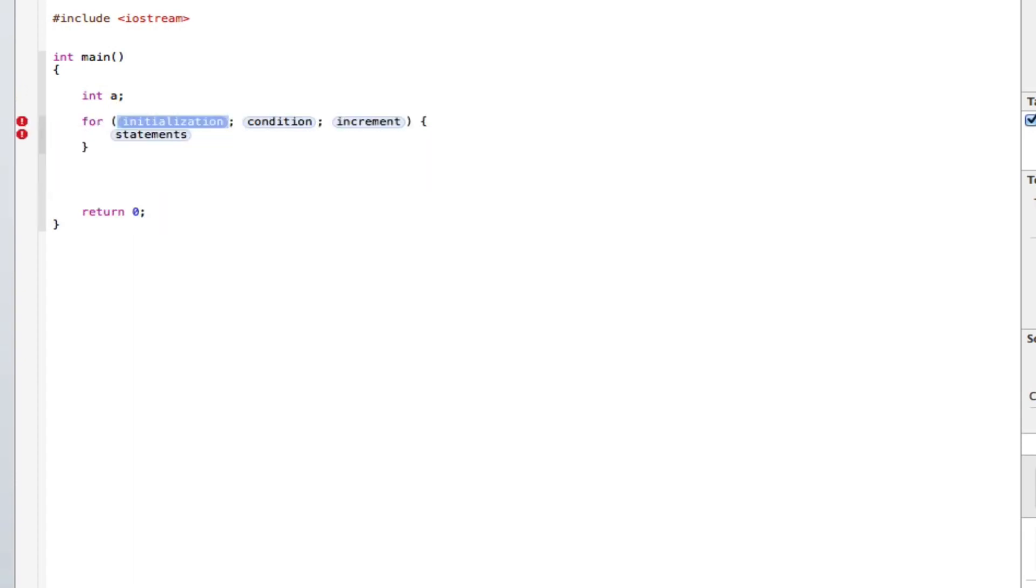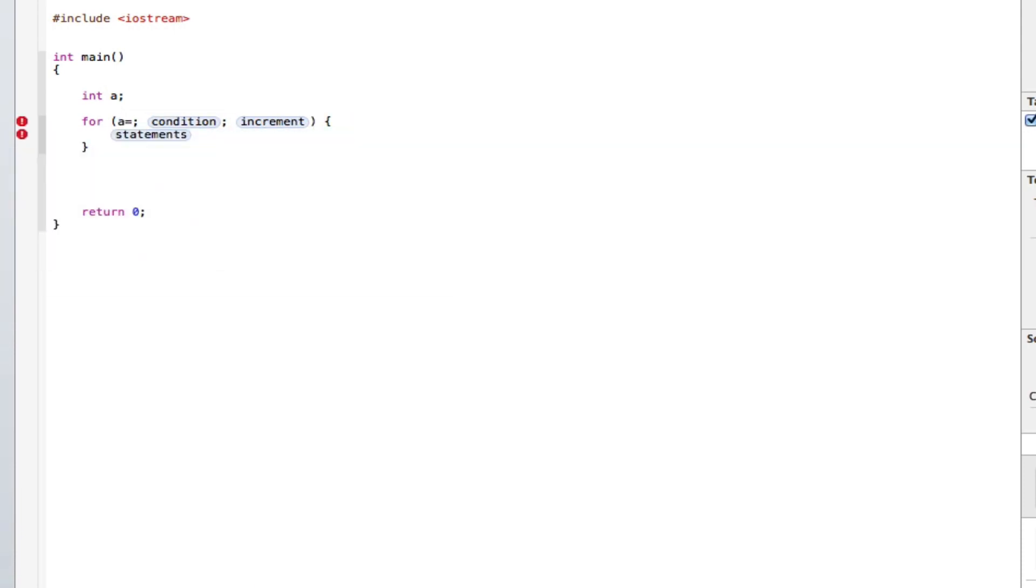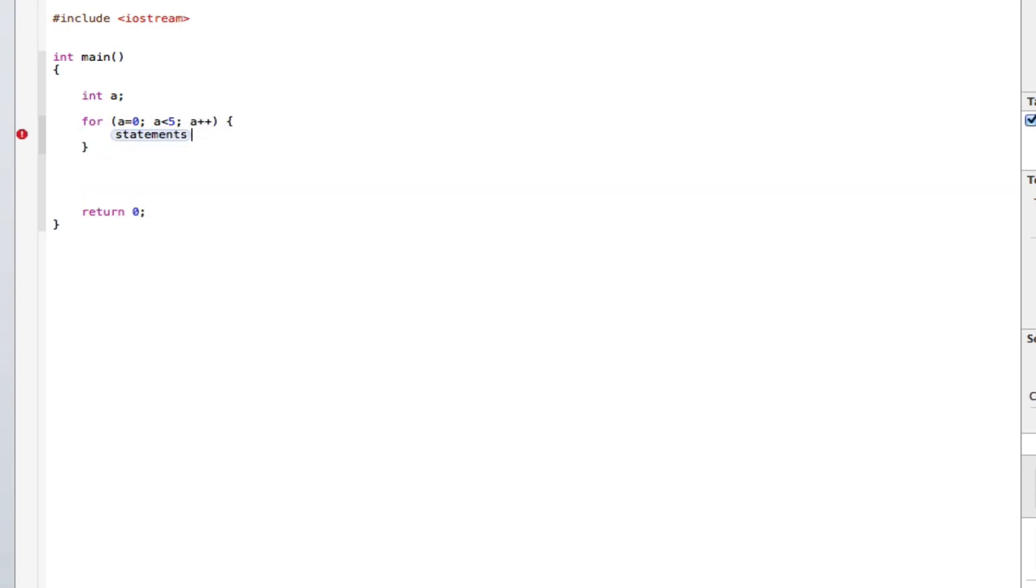Initialization, make a equal to 0. a is less than 5, or any number you prefer, and then increment it. A++.